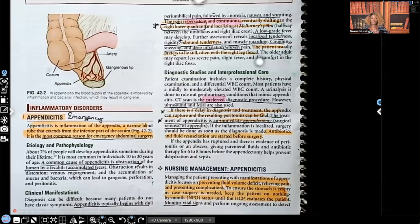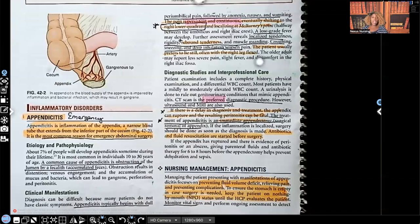Hi guys, it's me Professor D, and welcome back to my YouTube channel. On this video, I'm going to be covering appendicitis. This is going to be a quick video. I'm getting straight to the point. I'm going to cover the most important things that you need to know.